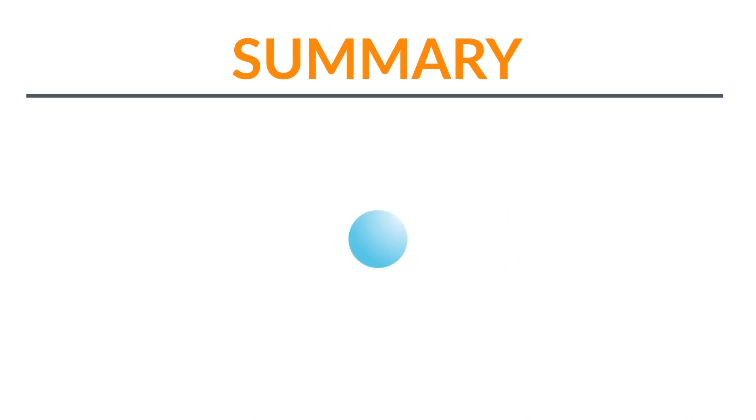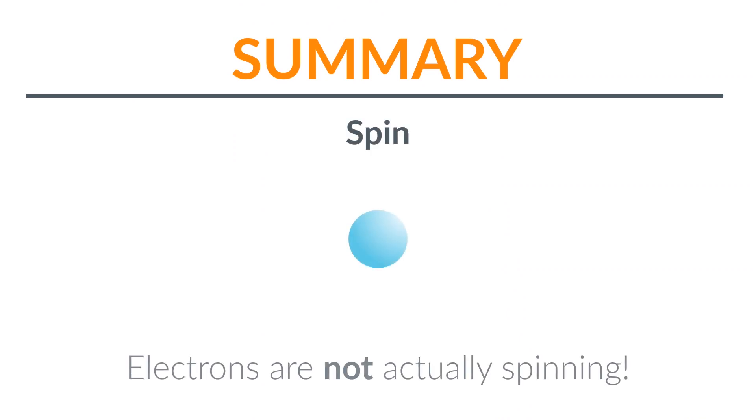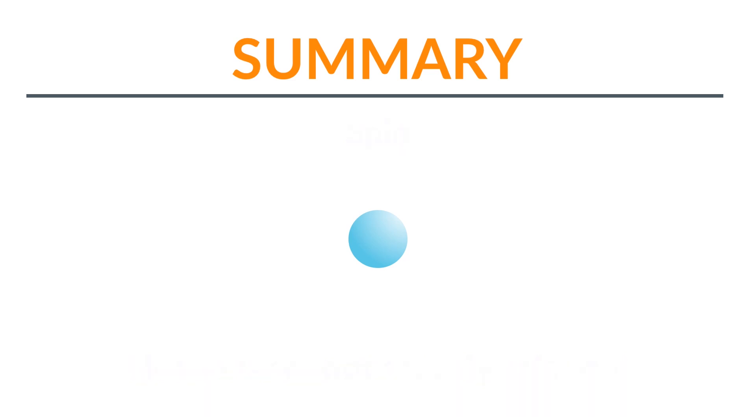So, to sum up, all electrons have a property which we call spin, even though they aren't actually spinning. And any electron must either be spin up, which we represent like this, or spin down, which we represent like this.